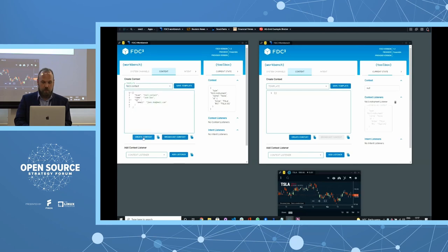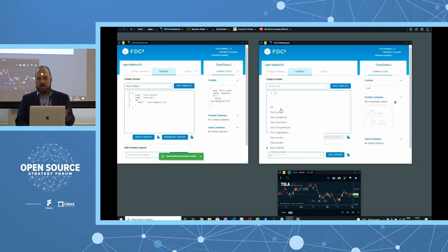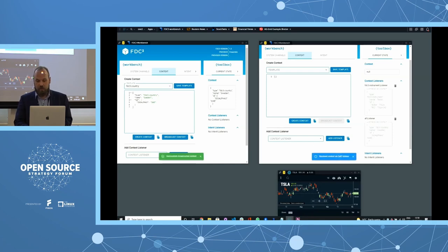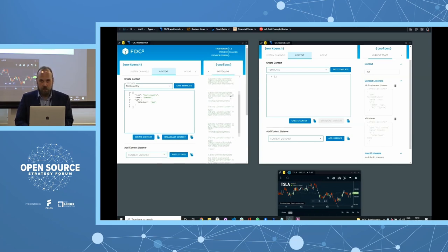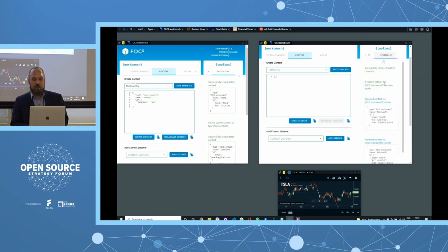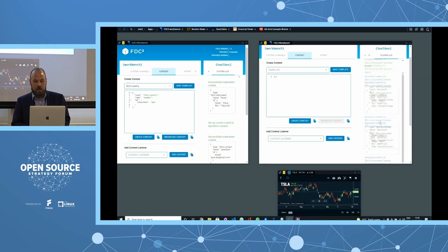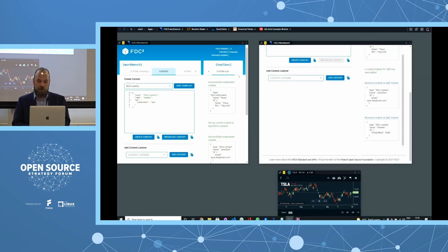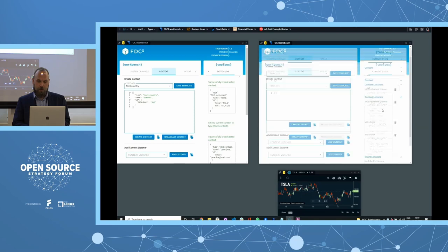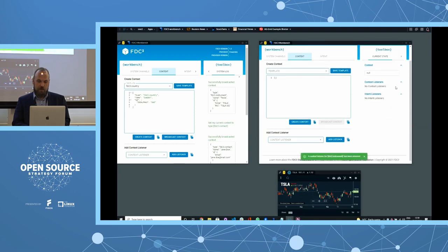Broadcasting a different context type does nothing if we're only listening for a specific type — FDC3 lets you listen for all contexts or specific ones. Adding an 'all' listener shows the context already received, and anything else transmitted is received on that listener too — so a 'country' context is also picked up. We can review a log of everything sent, see the exact message formats, and confirm nothing changed in transit.